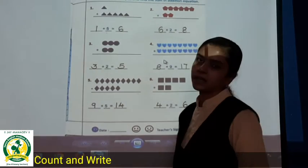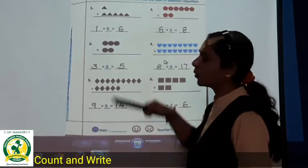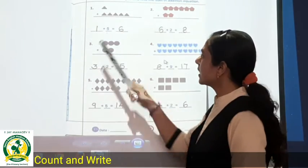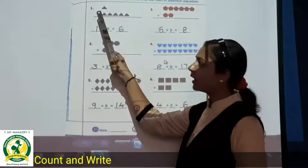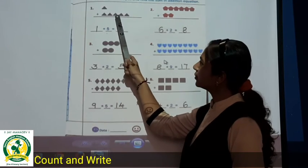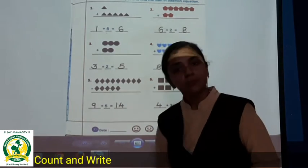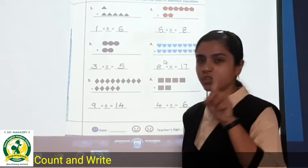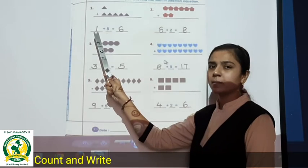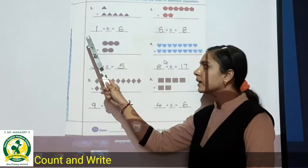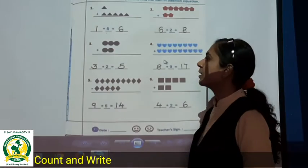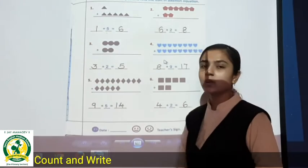See first, triangles are there. So one triangle plus one, two, three, four, five. Five triangles. So one triangle is here. One triangle. First row is here. One. Plus, so how many? Five. So five is written. So one and five.